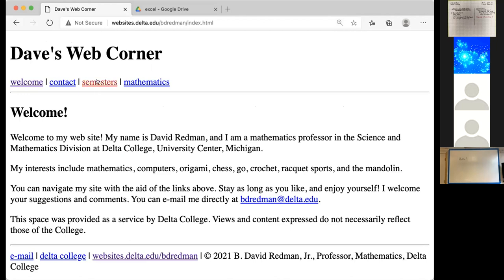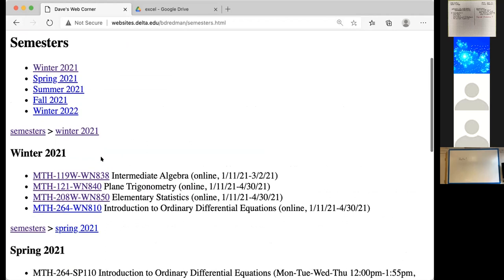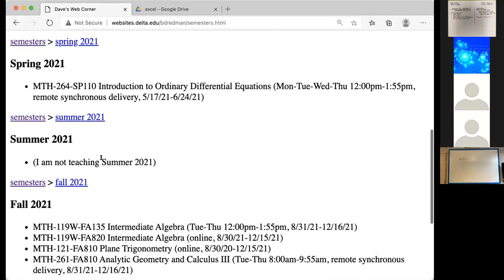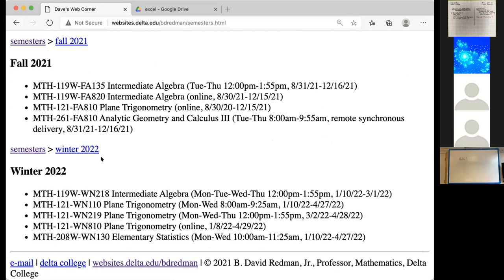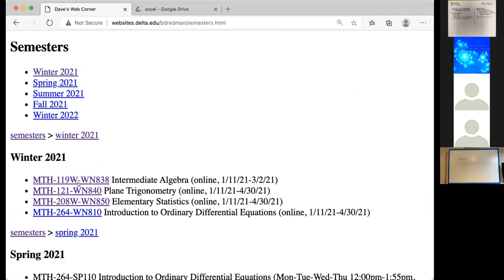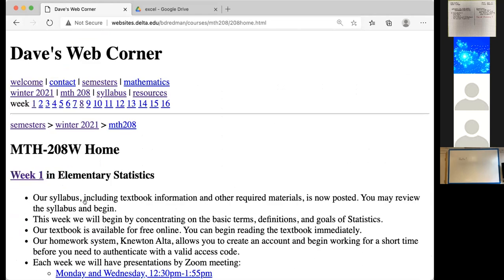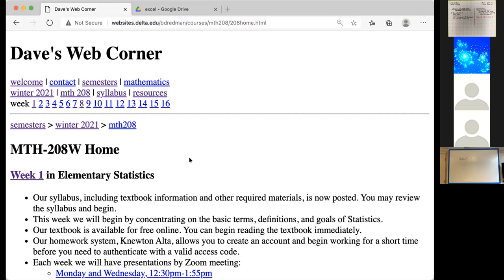I've sent you a link to our homepage. If you want to know more about the things I do or the courses I teach, I list all the courses I teach by semester. The courses in the future are just projections, but these are the courses I'm teaching this semester: intermediate algebra, trigonometry, our statistics course, and a differential equations course. I've sent you the link specifically to the Math 208 Home page. You can bookmark this page, and every week I'll give you a little introductory blurb.